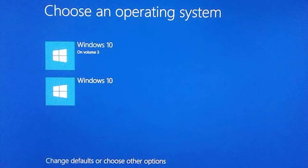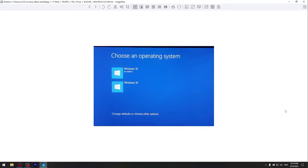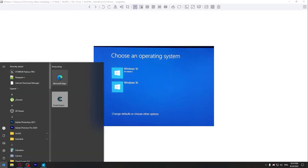Hi guys, in this video I'll show you how you can remove the option at the desktop when Windows asks you to choose an operating system. First, you will need to go to msconfig.